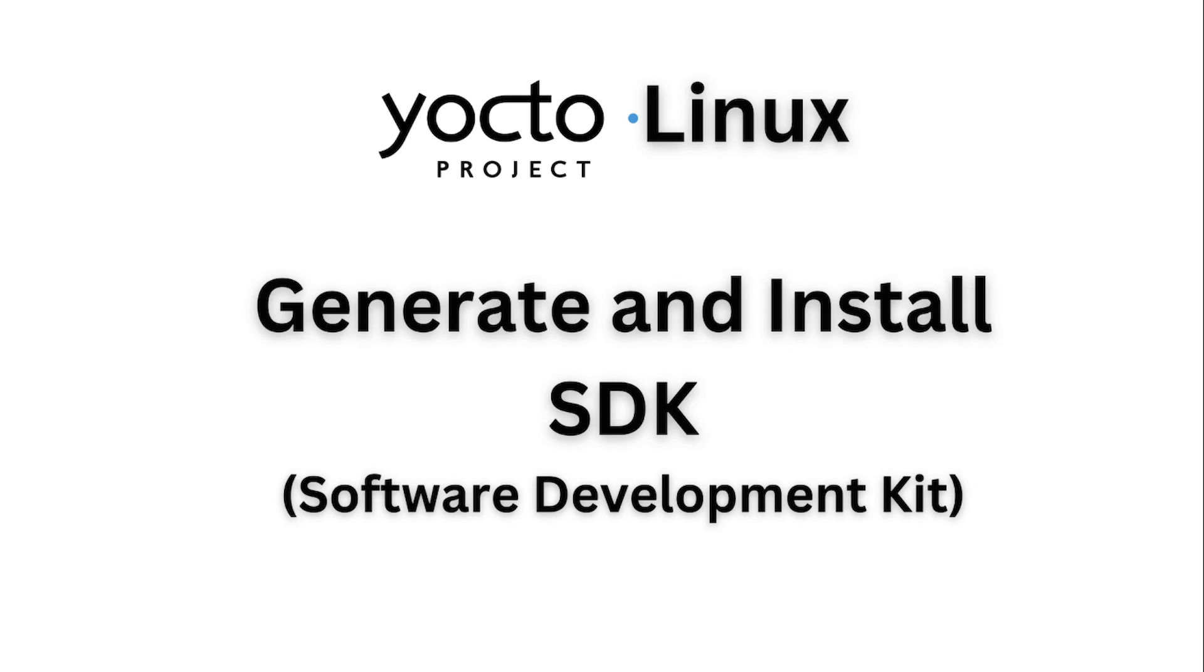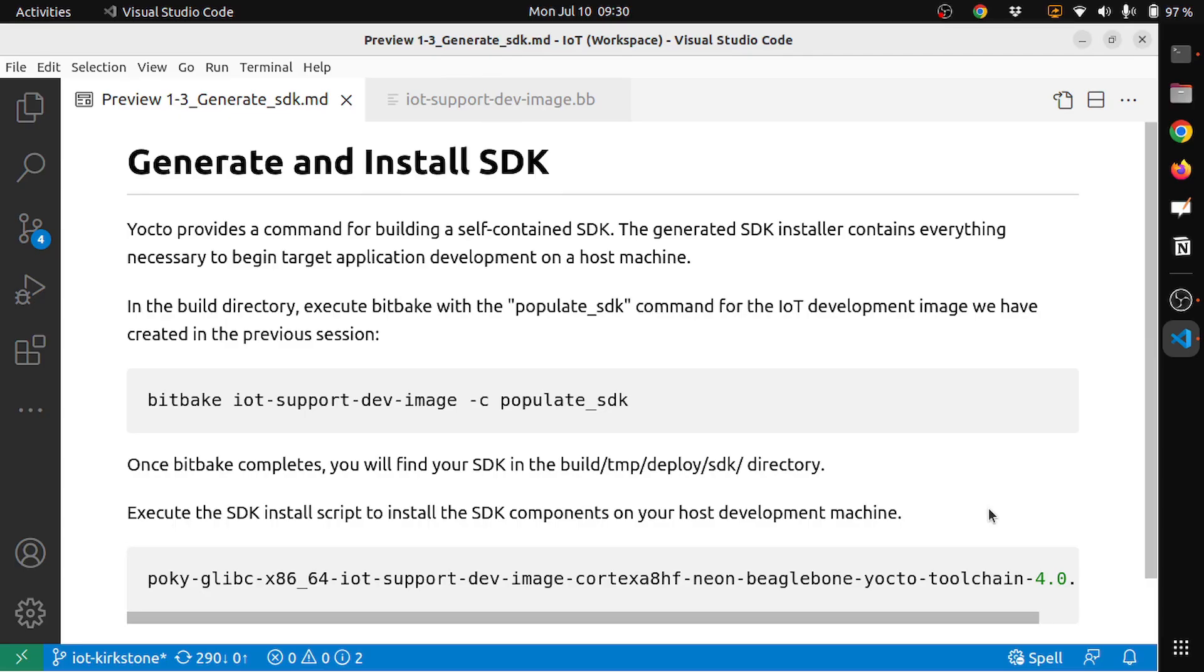This is a video series on Embedded Linux with Yocto project. Subscribe to the channel to learn more about embedded systems. In this video, we will learn how to generate and install SDK with Yocto Linux. Yocto project provides a command for building a self-contained SDK. The generated SDK installer contains everything necessary to begin target application development on a host machine.